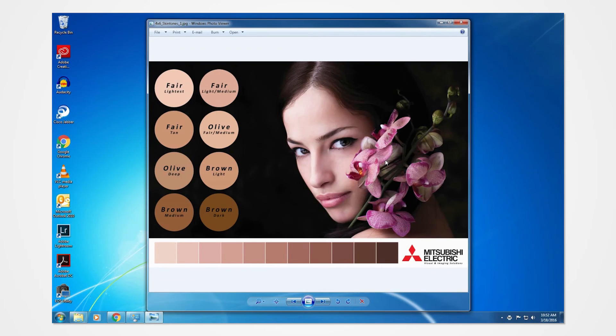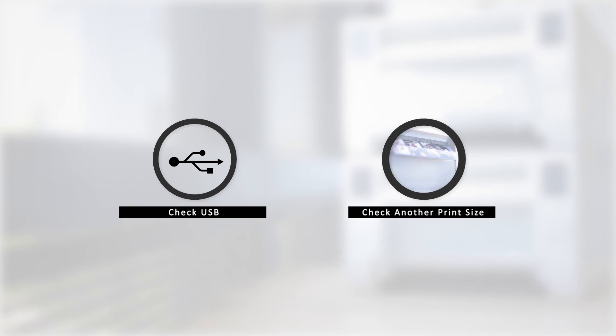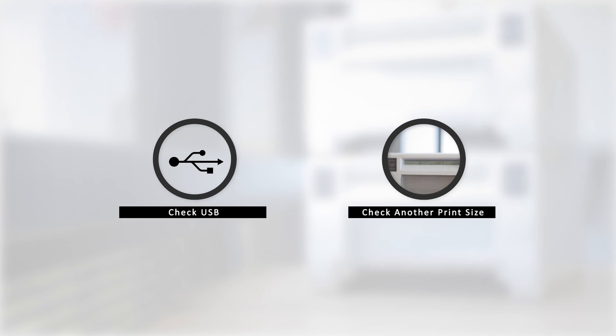In the event that there is an error, there are a few key points to check. One of which could be a problem in the USB, and another could be printing an incorrect print size.